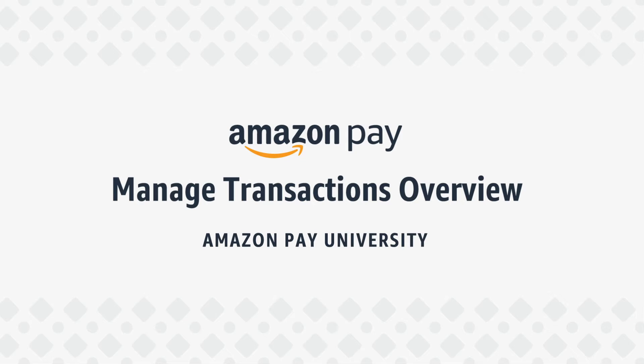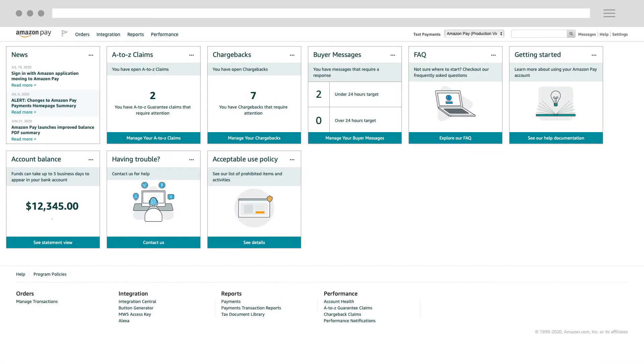After a buyer has completed the checkout process on your website and has made a purchase using Amazon Pay, you can use the Manage Transactions page in Seller Central to find information about the transaction and perform different actions. This video is a quick introduction to the features of the Manage Transactions page.